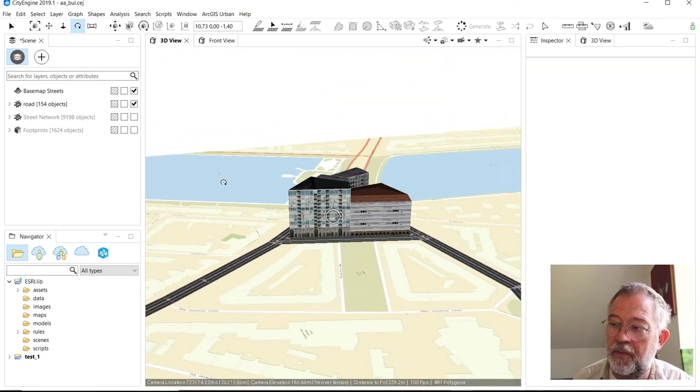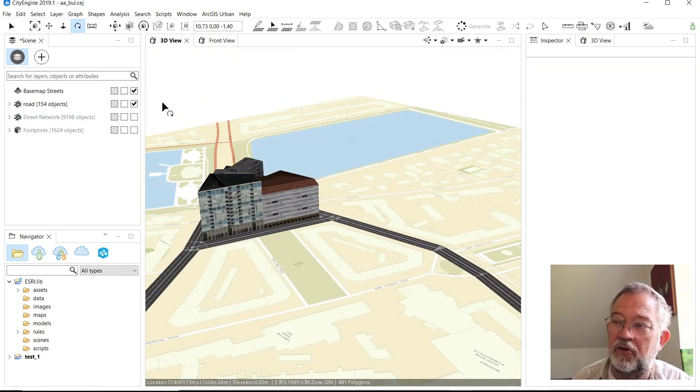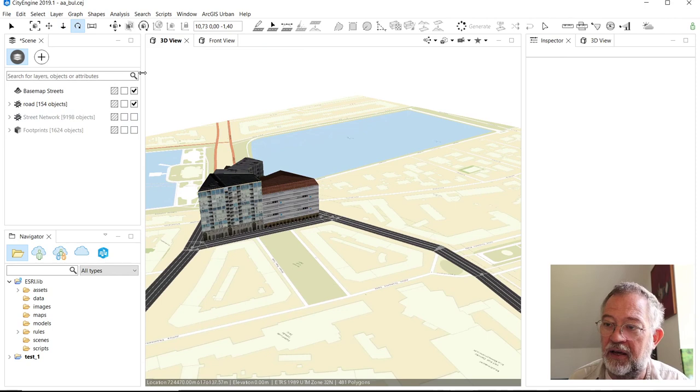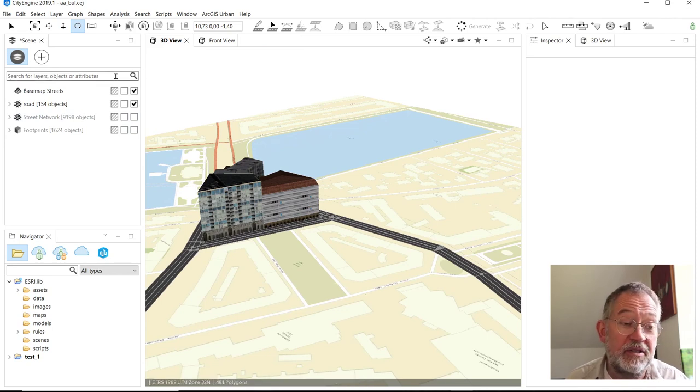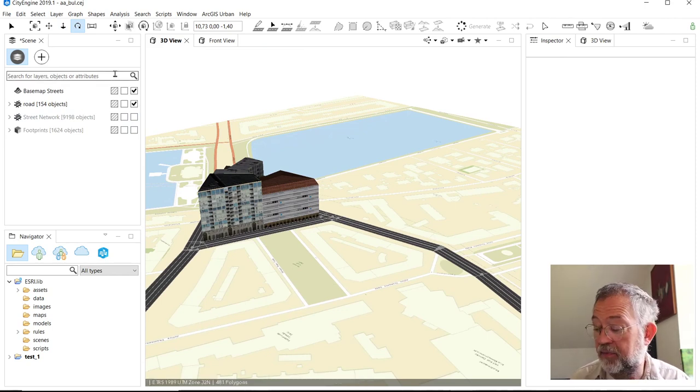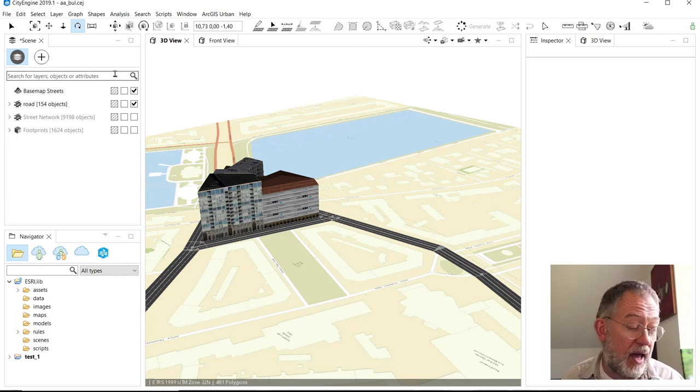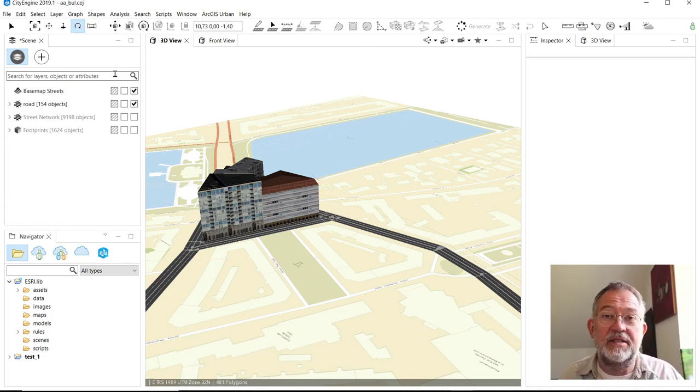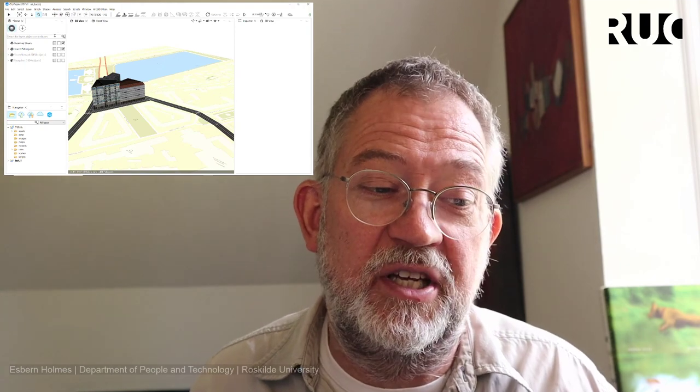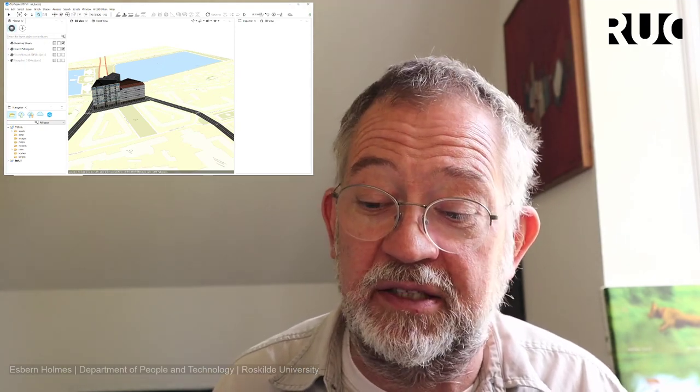So that's the basics of the user interface. Basically, hope to see you in other videos where I'll be talking more about the objects and how to add rules and so on. See you in another video. Bye.